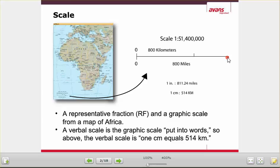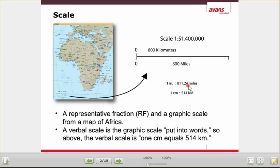I wish — even though I am an American and grew up with the English system, it's a very confusing system — I wish everything were just in kilometers. But quite often maps are made for both systems, so even though I've seen these thousands of times, it's still confusing. In this system, if you take a ruler and measure it, this would be one centimeter, and one centimeter would be 514 kilometers, or one inch is 811.24 miles.